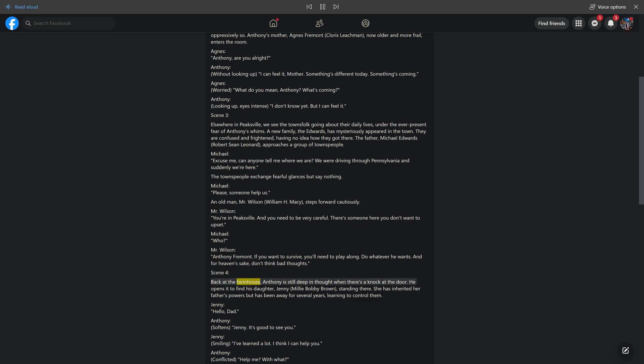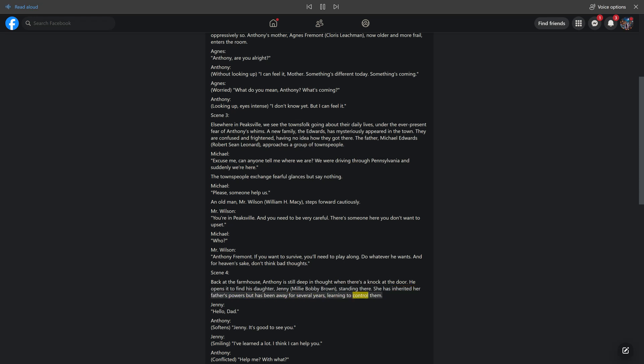Scene 4. Back at the farmhouse, Antony is still deep in thought when there's a knock at the door. He opens it to find his daughter, Jenny, Millie Bobby Brown, standing there. She has inherited her father's powers but has been away for several years, learning to control them. Jenny: Hello, Dad. Antony softens: Jenny. It's good to see you.